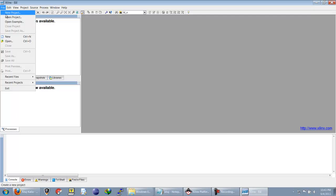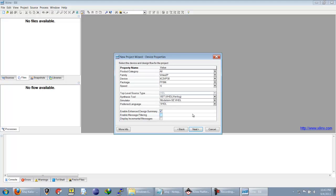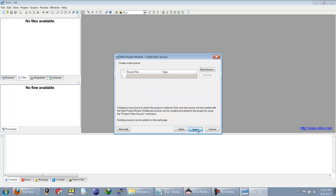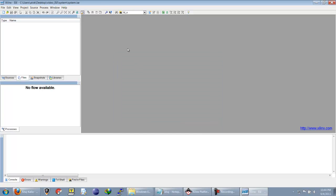We will create a new project in ISC. The project name is 'system' and all the settings are correct. The reason we are creating an ISC project is because we want to edit some of the files created by ADK, and that cannot be done from inside ADK — it has to be done through ISC.